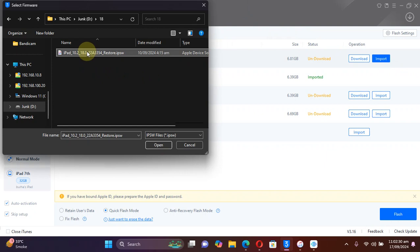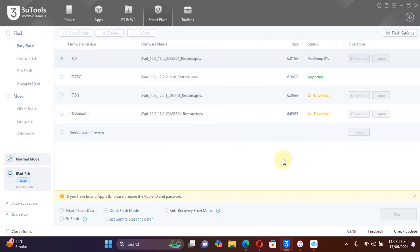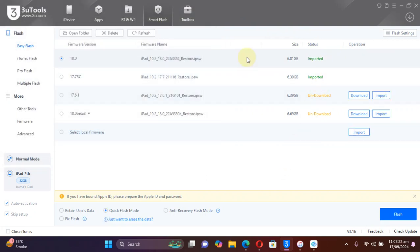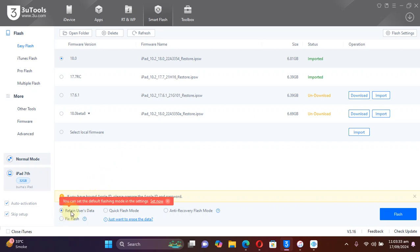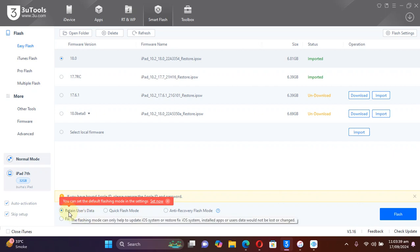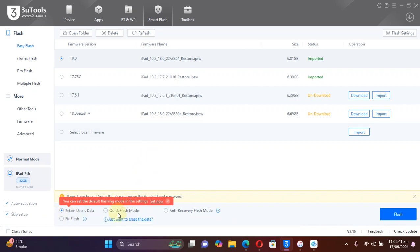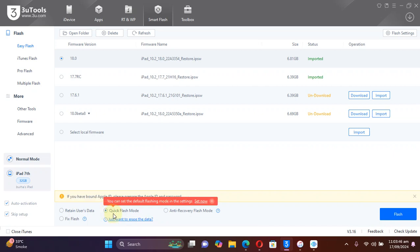Once you have the IPSW on your PC, hit Import in 3uTools, select the file, and hit Open. It will start verifying the file. Once imported, you are good to go. If you want to upgrade to iOS 18 from any previous version without losing your data, select the option to Retain User Data and you will easily upgrade.